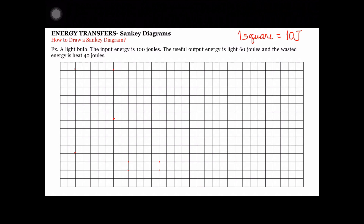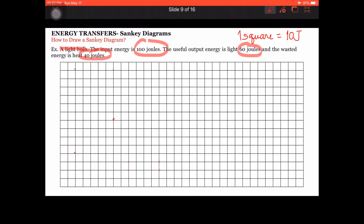How to draw a Sankey Diagram? We're going to use this example for a light bulb. The input energy is 100 joules, the useful output energy is 60 joules, and the wasted energy is 40 joules. We're going to use the scale: 1 square is equal to 10 joules.